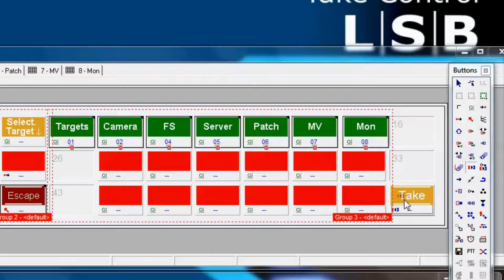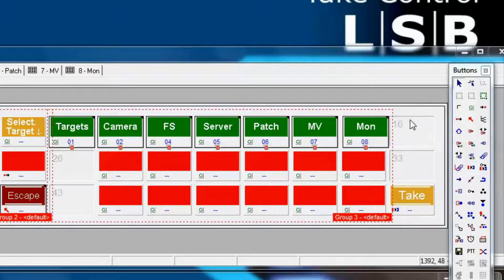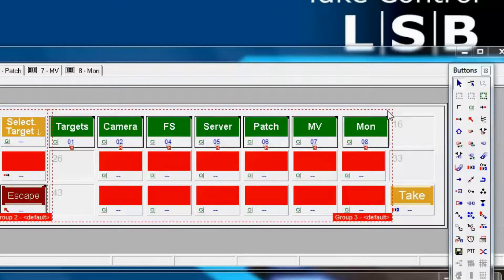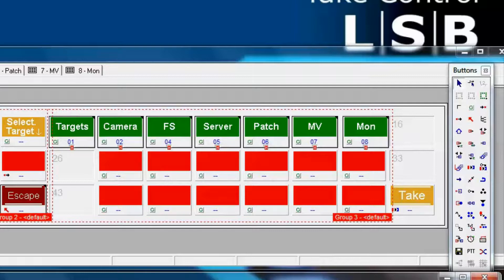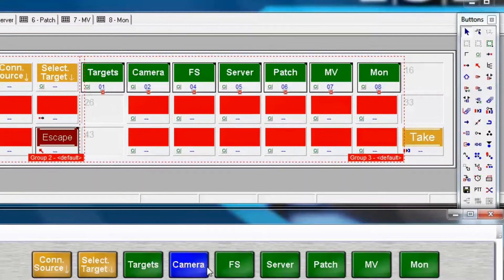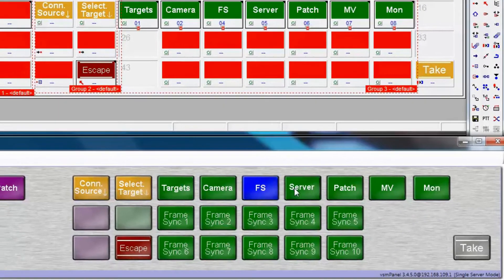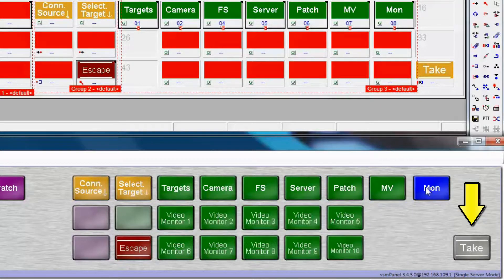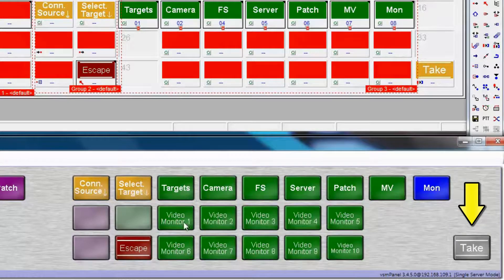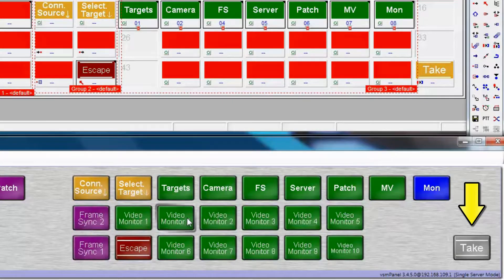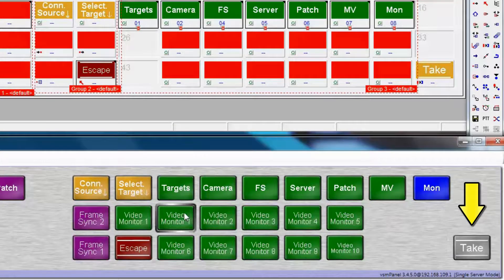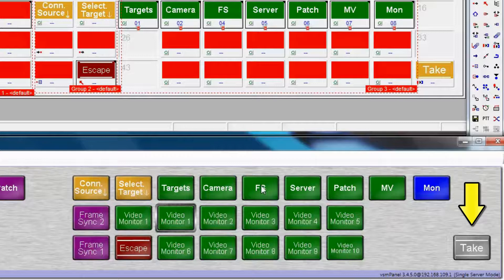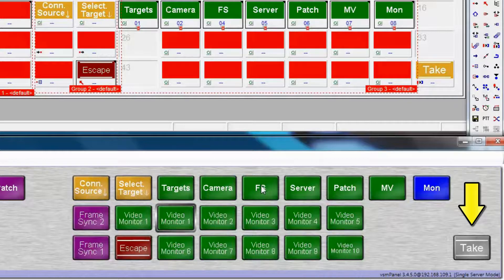And notice, in this section of page 1, this is not part of a group, so no navigation button changes will have any effect on this take button. It will be on all panel screens. Notice as we click through on various targets, the take button remains on all pages. That's because it's not part of a group on the first page.